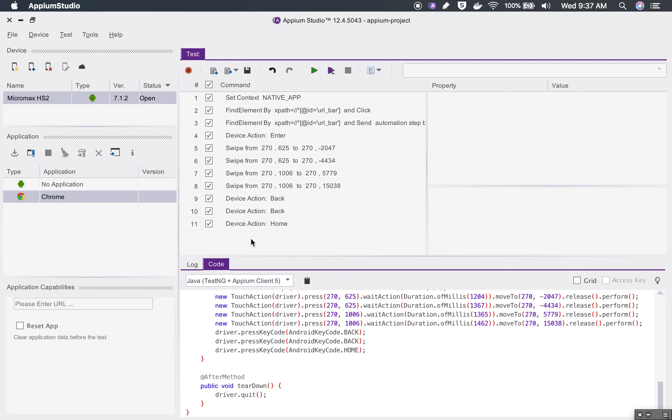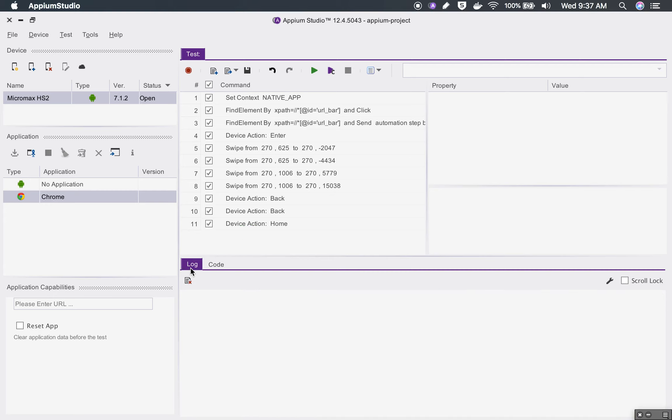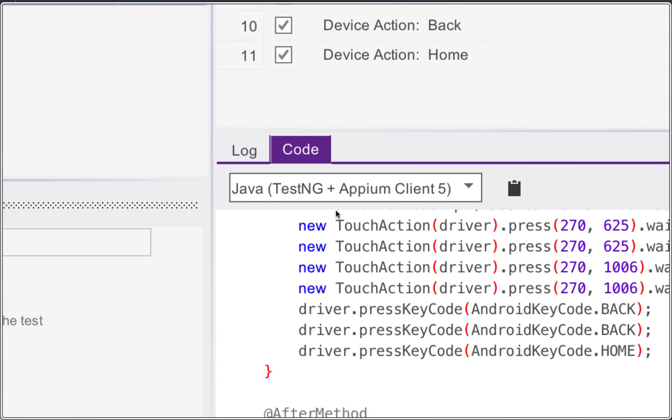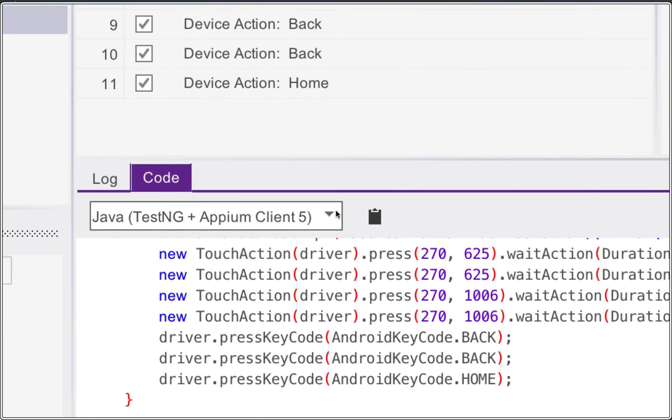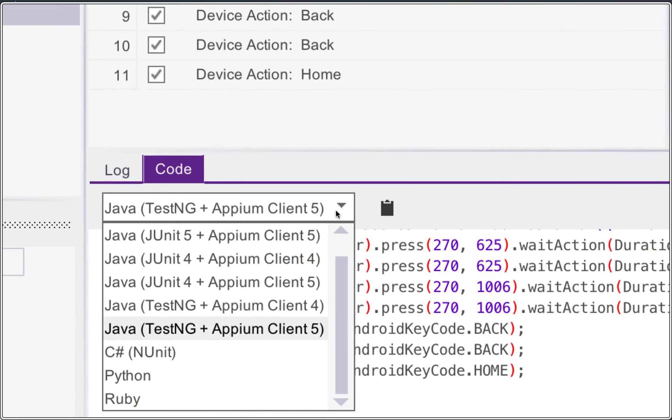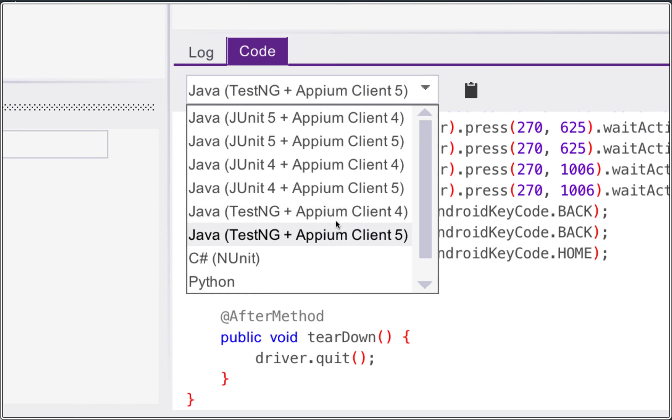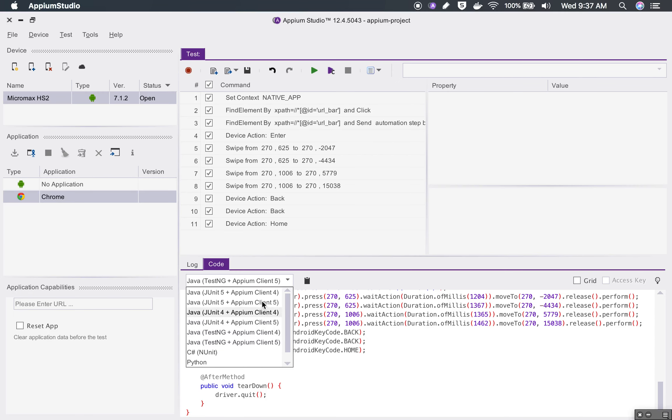Now you can also see here at the bottom, if you go to the code area, you can see the code for our test. You can also see and export this in any of these programming languages like Java with JUnit, Java with TestNG, C Sharp, Python, Ruby, etc.